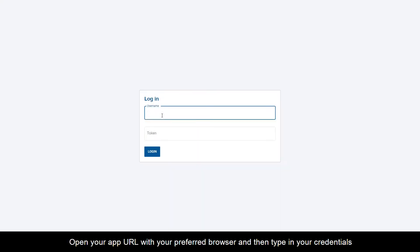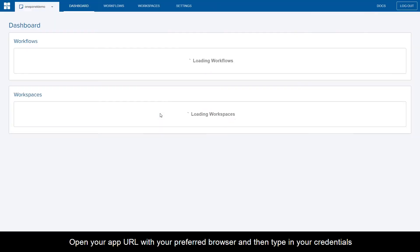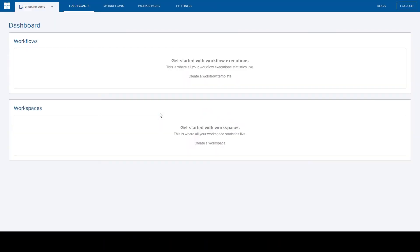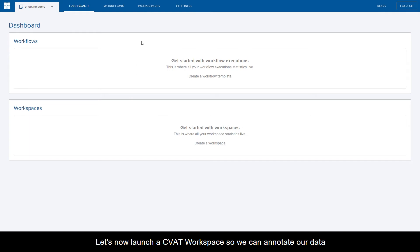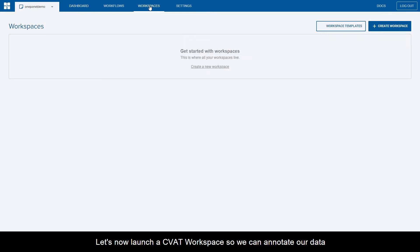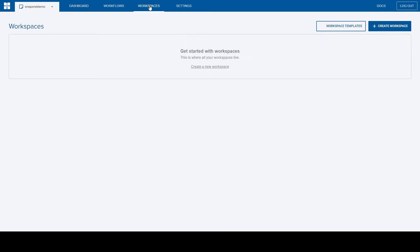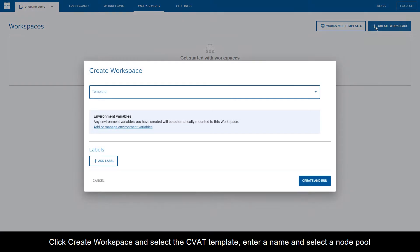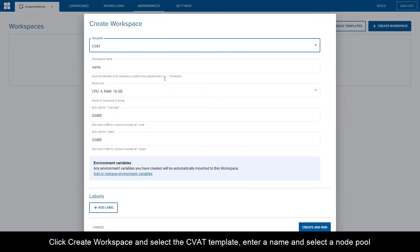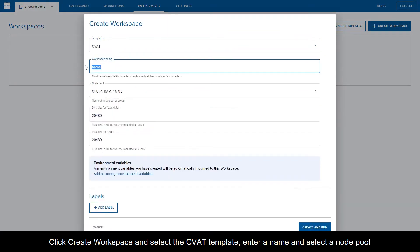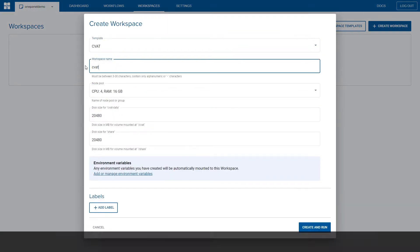Open your app URL with your preferred browser, and then type in your credentials. Let's now launch a CVAT workspace so we can annotate our data. Click Create Workspace and select the CVAT template. Enter a name and select a node pool.